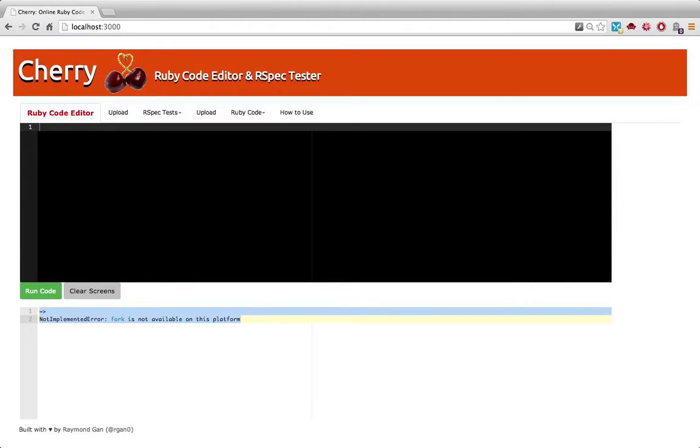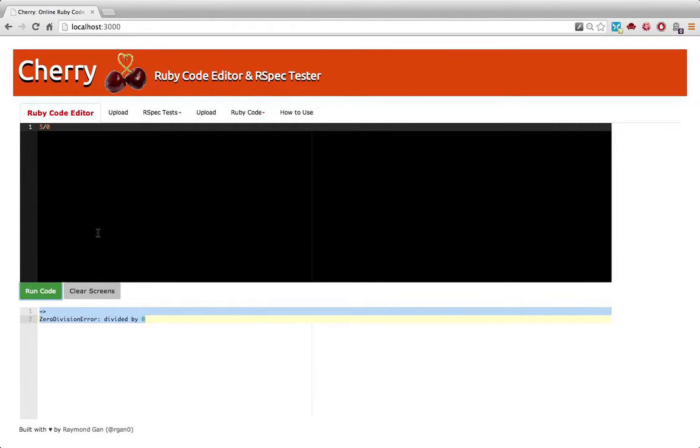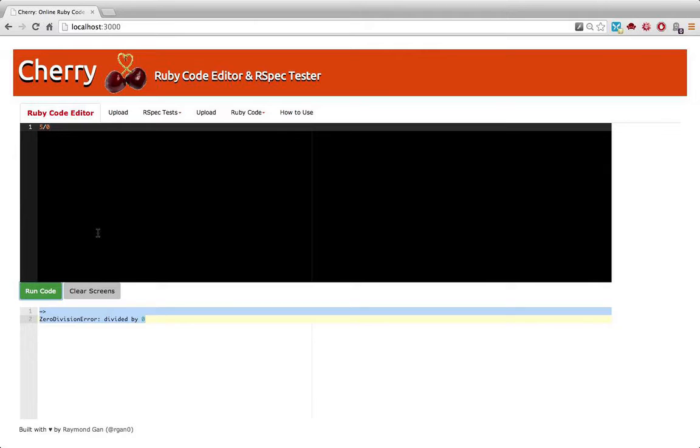I also capture error messages like dividing by zero and any kind of error you can imagine. So I make the output of this code editor similar to IRB, if you're familiar with that. That's just an interactive Ruby environment that all Rubyists use.